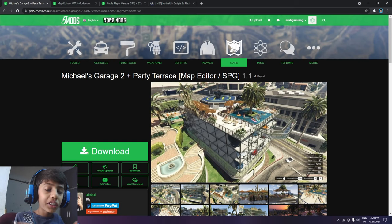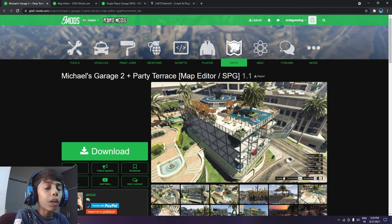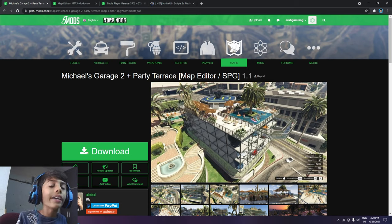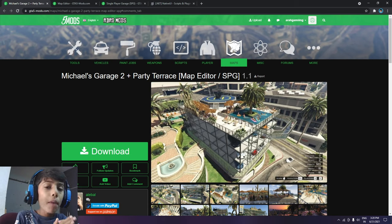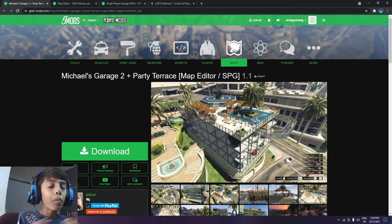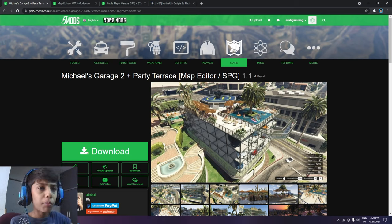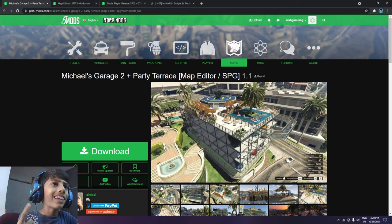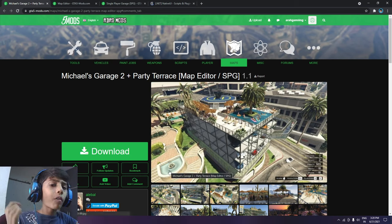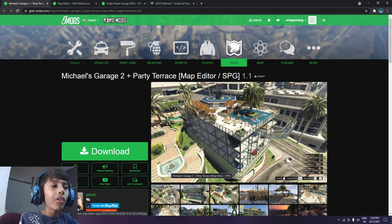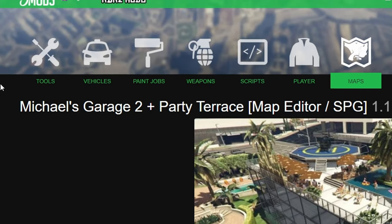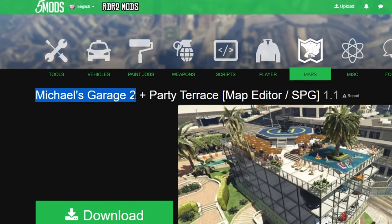Hello guys and welcome back to my new video. Please subscribe to the channel and press the bell before you get notifications. Today I'm going to teach you a new mod which is Michael's Garage 2 Plus Party Terrace.